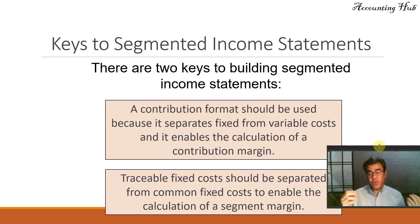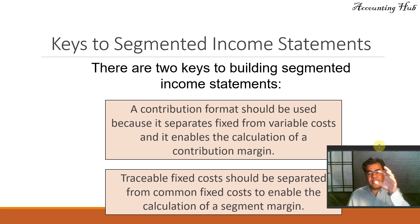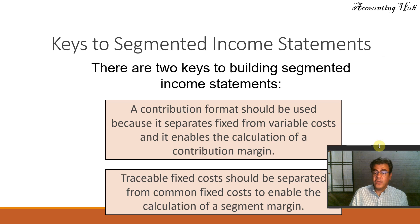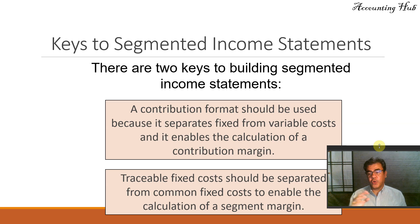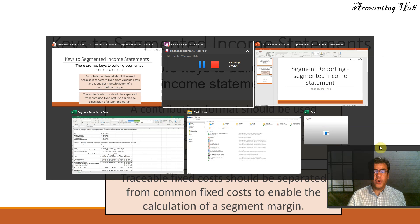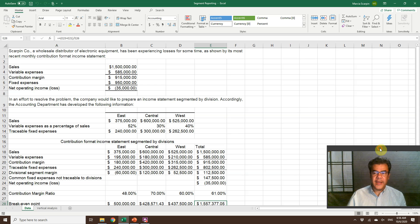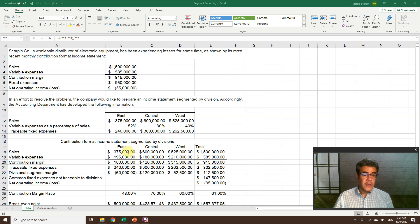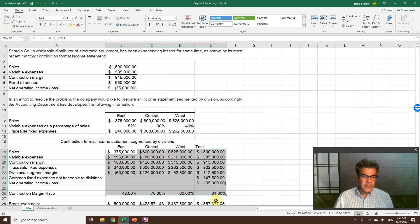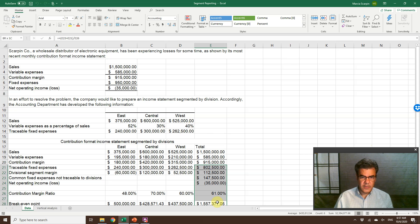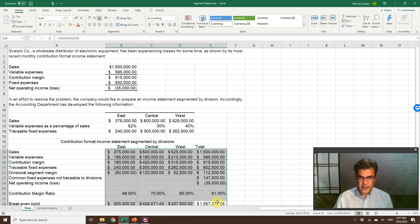Traceable fixed costs, we allocate them to the region or division. Common fixed costs, we don't allocate them. So how does it work? Let's go to our Excel file. And we will be able to see it. So let me delete it here. This is the one that we will be doing together.